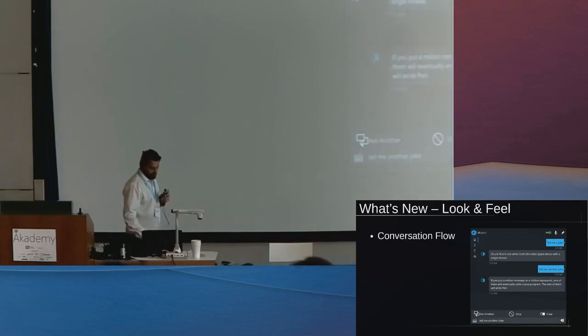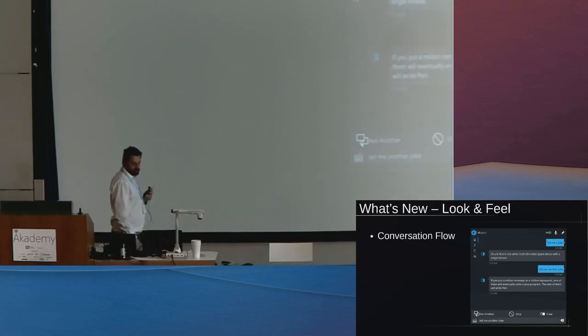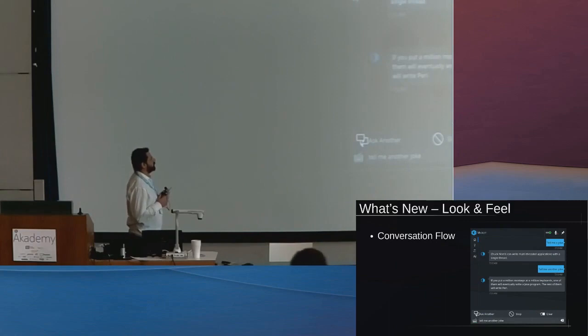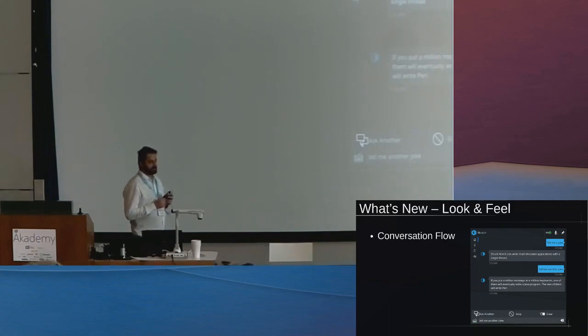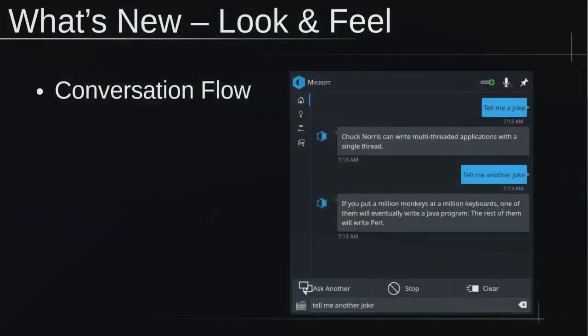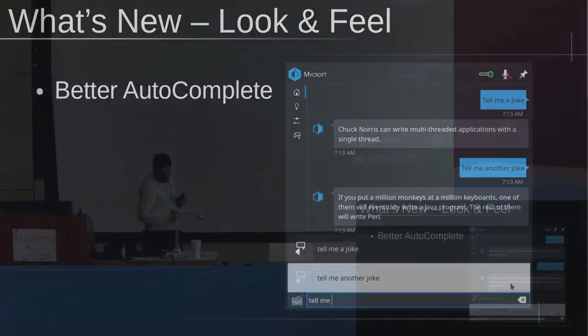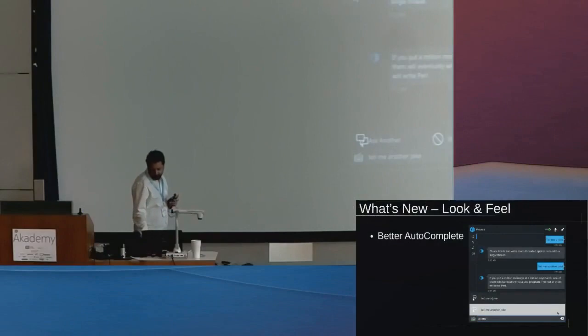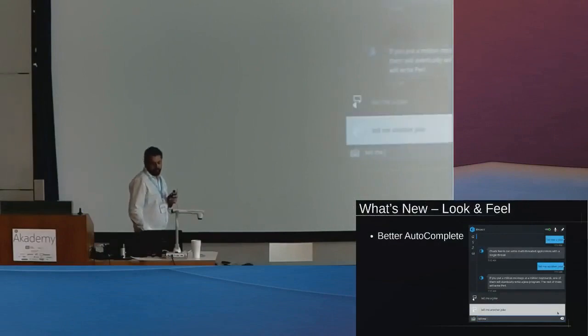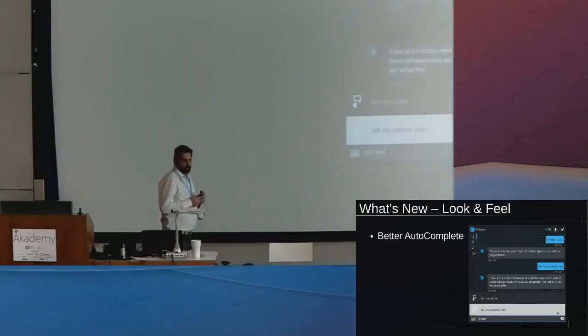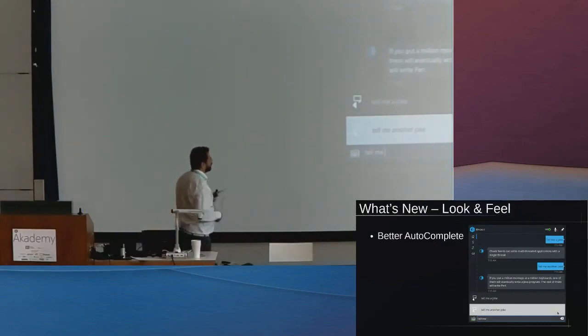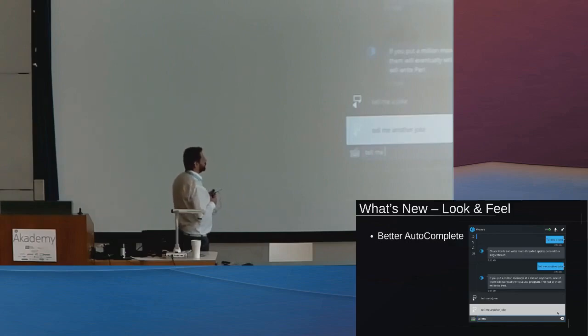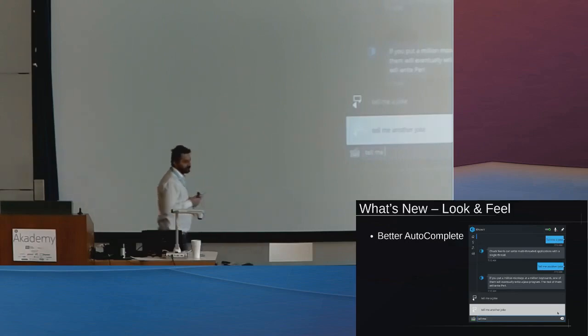The next thing that's new with Mycroft is how the conversation looks. A lot of applications are now using a conversation flow context of how chat applications should look. This is how you talk to Mycroft now. The Mycroft Plasmoid has also got better autocomplete, so when you start typing something, Mycroft is going to be able to tell you things in advance that you can ask.